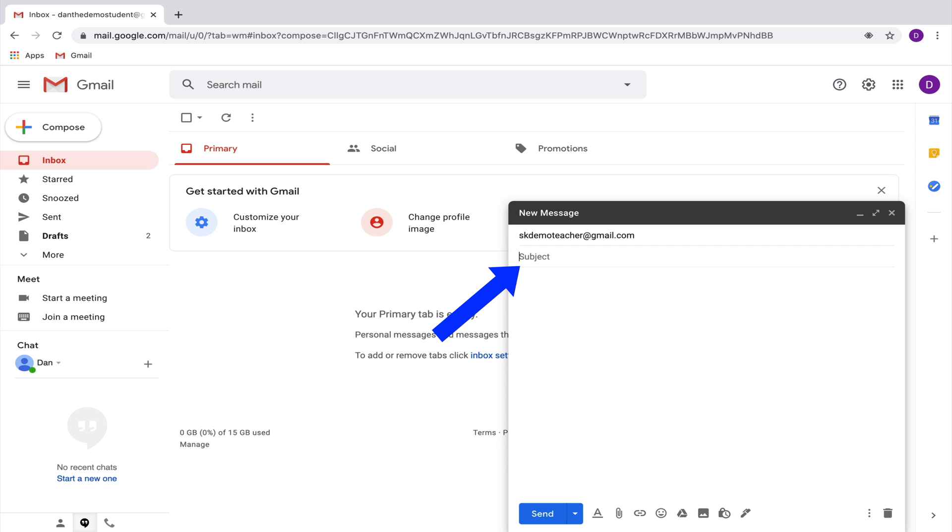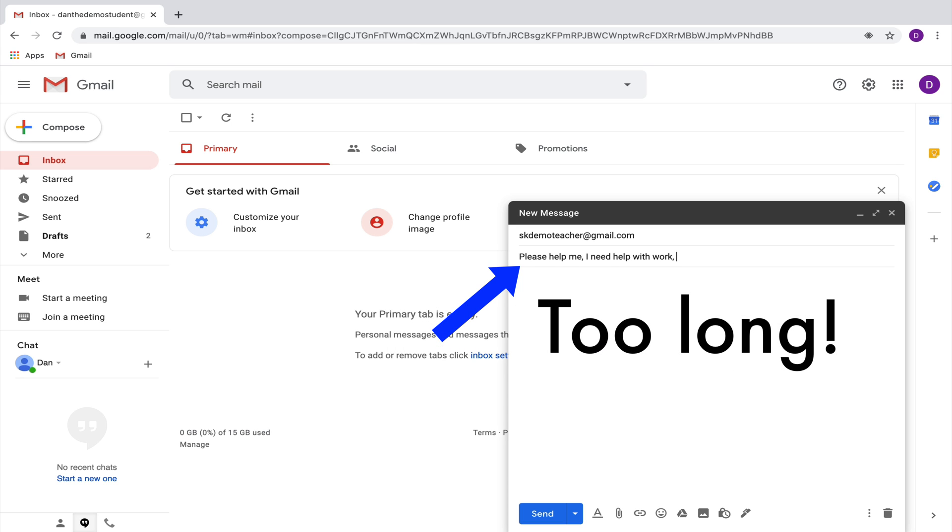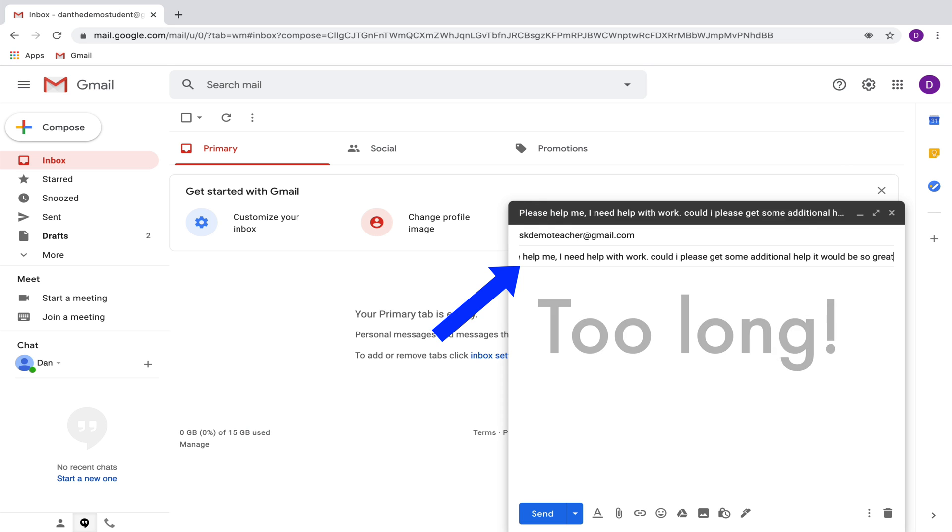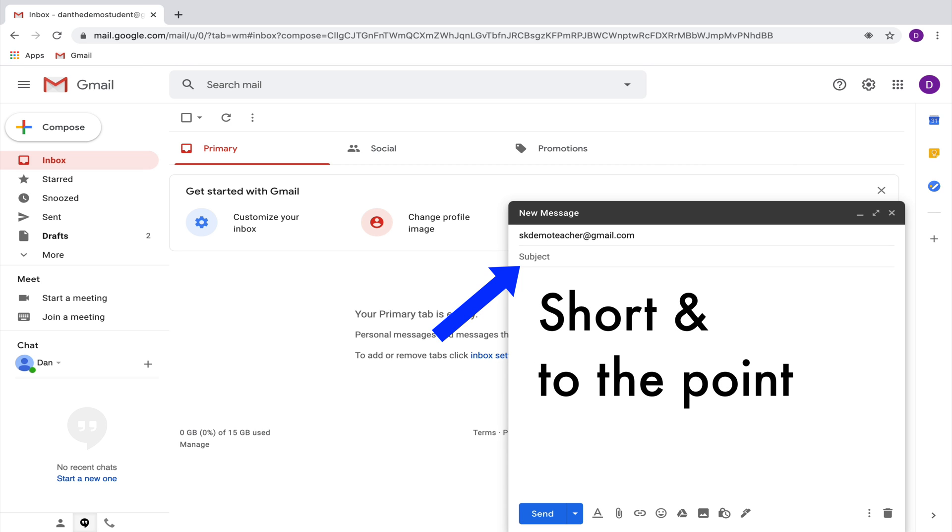So one mistake that I see is that students simply do not have a subject, and another mistake that I see is that students try to write an entire sentence in their subject. So you don't want to leave it blank, but you also don't want to fill it up with a ton of information. The best guideline is to keep your email subject relatively short.